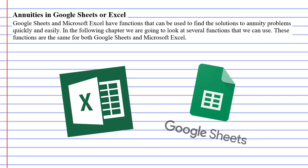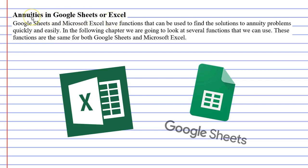This video is an introduction for those who want to use either Google Sheets or Microsoft Excel when solving problems involving annuities.